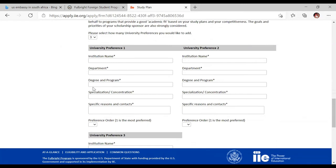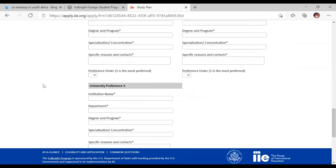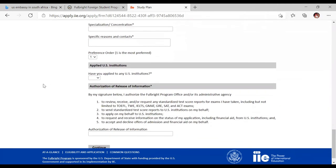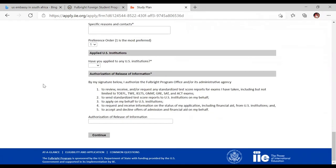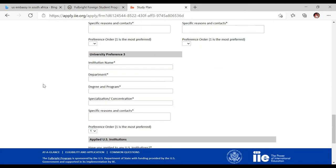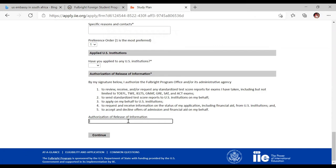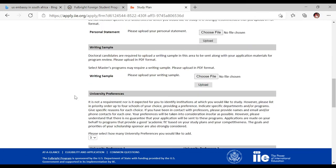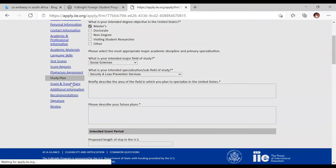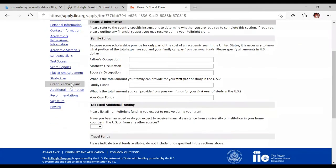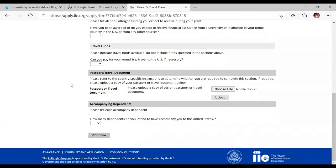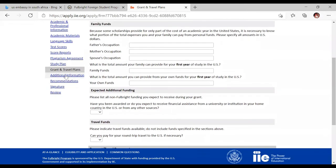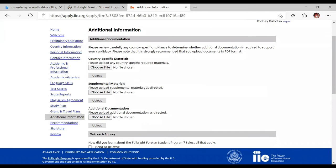For university preferences, with the Fulbright Scholarship you choose three universities and the degree program you want. Based on each country's needs, they will choose one university for you — so you don't have to apply directly to universities yourself, which saves you time on admission applications. This happens once you progress from the interview stage. There is also an authorizing release of information section where you consent to your information being shared. Then there are grant travel plans covering your family background, any family funds, dependents traveling with you, and your passport or travel documents.